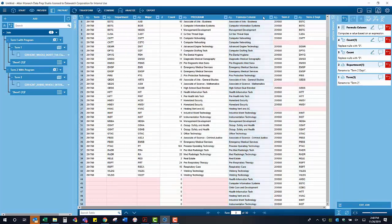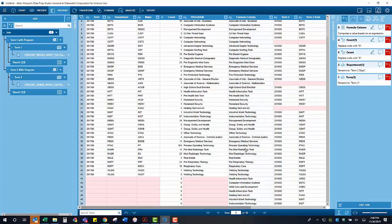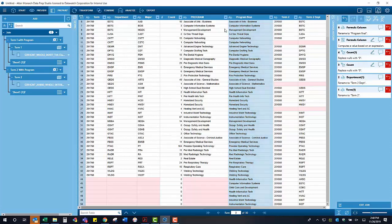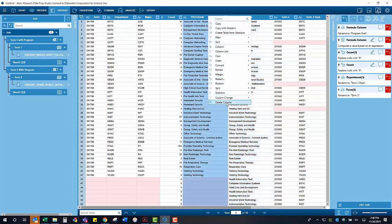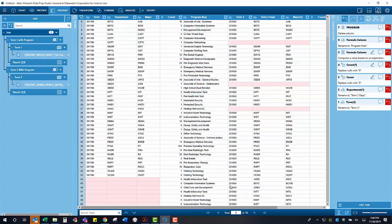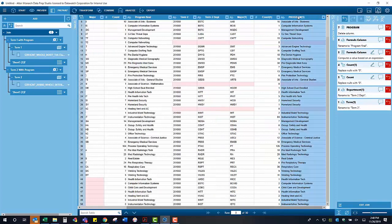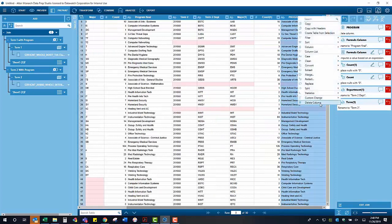We now have one column that's a consolidated program, bringing in information from both of the program columns from each term and just transform that into one column. We can then delete the old program columns as they are no longer necessary.